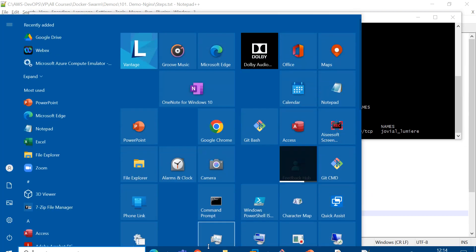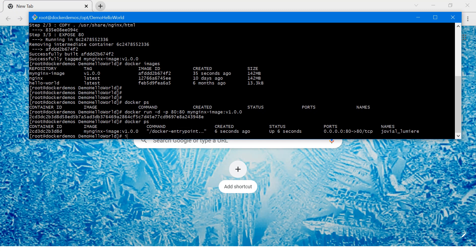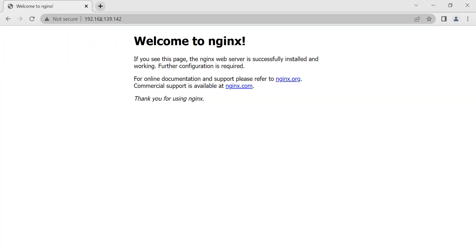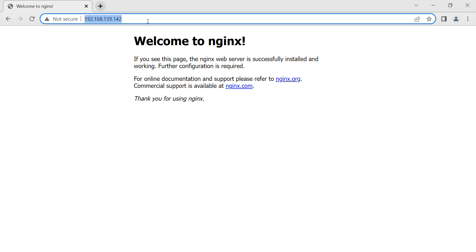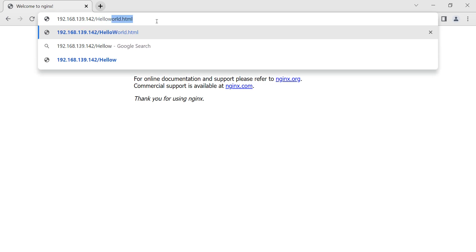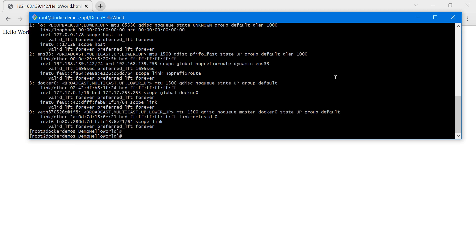The application is up and running. We can check it in the browser. For that we need the IP address of the host where we are running it. Copying the IP address and opening the browser, we see the nginx welcome page. Then navigating to /hello-world.html, we can see 'Hello World by Kumar' displaying as per our HTML file.